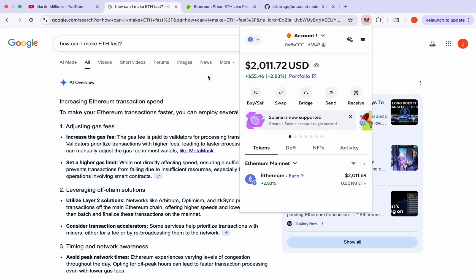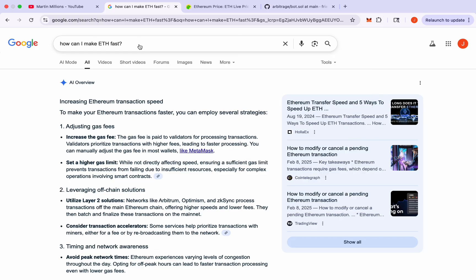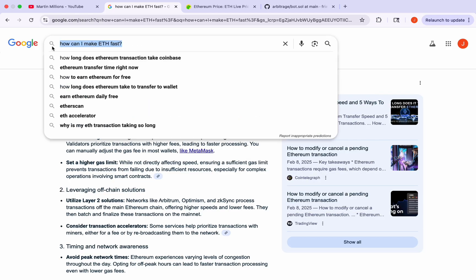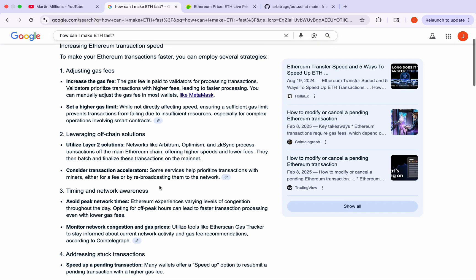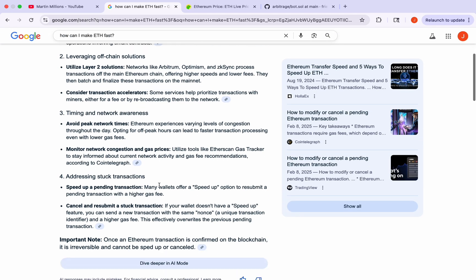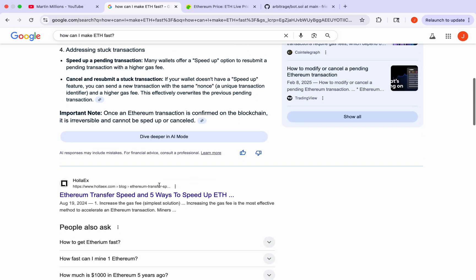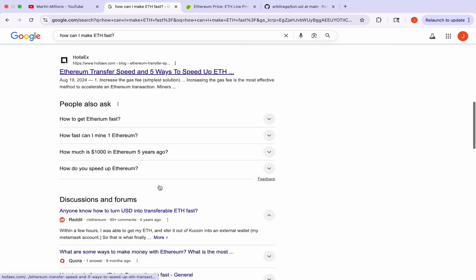What's up everyone and welcome! My name is Martin and I'm a crypto trader and smart contract developer on blockchain with over 8 years of experience. Today I wanted to talk to you guys about Ethereum.